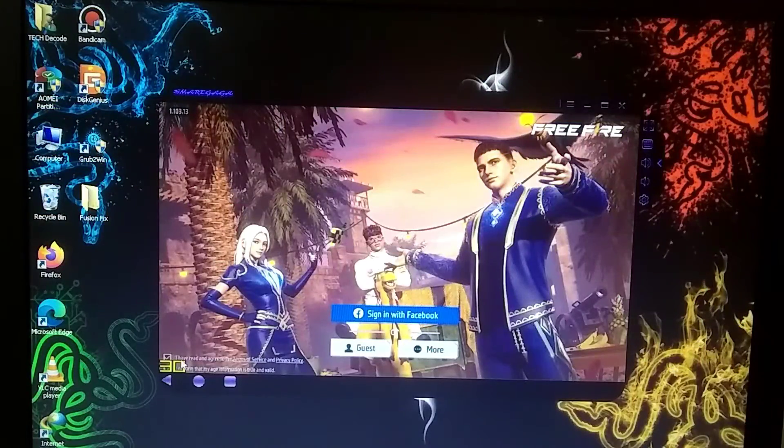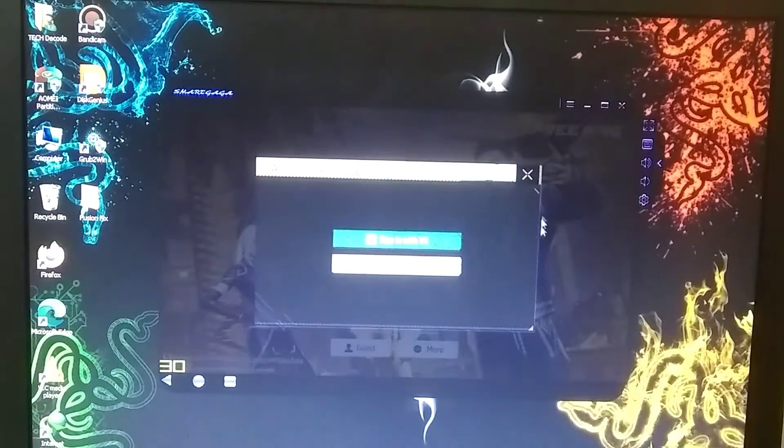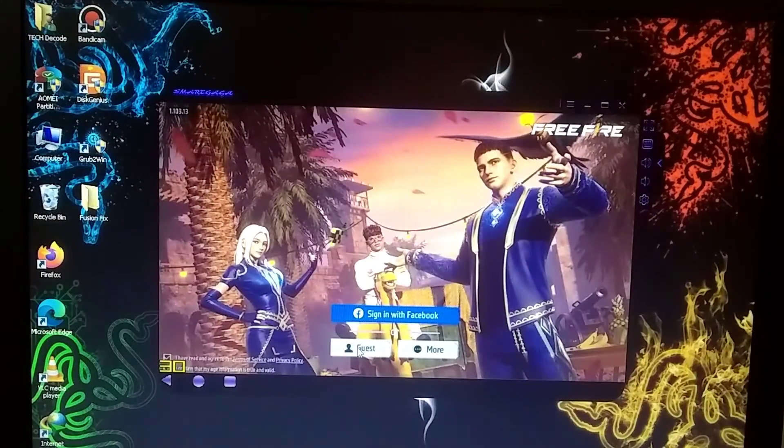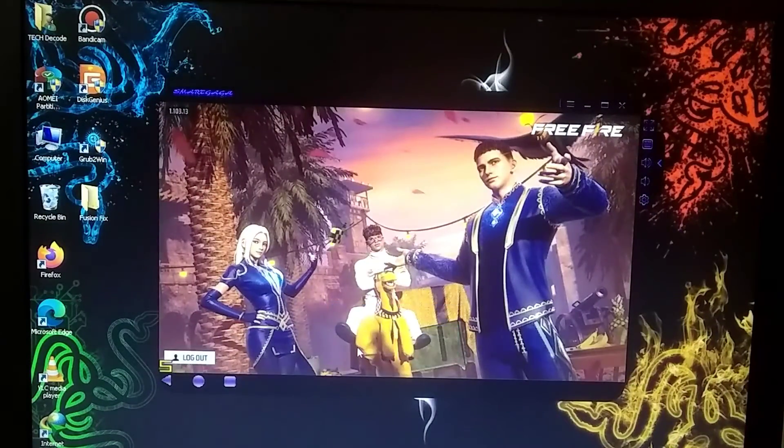So, here I am at the login screen, and I'll proceed by logging in with a guest account. But if you prefer, you can also log in with your Google or Facebook account.